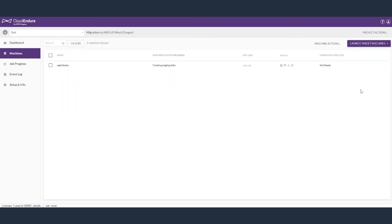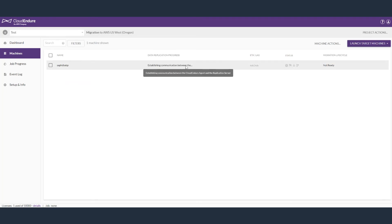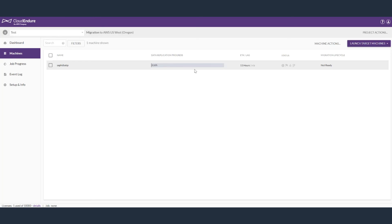CloudEndure will automatically start creating the staging area resources and then start the replication. You can see the progress of replication in the status bar. You will now have to wait until initial data sync is complete.